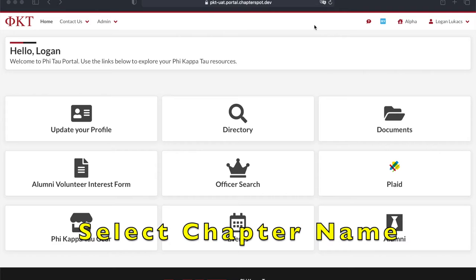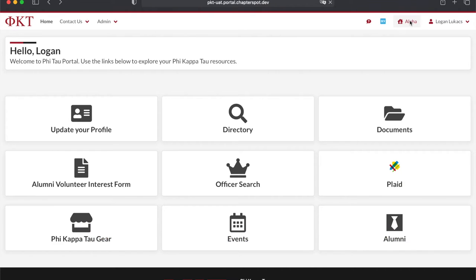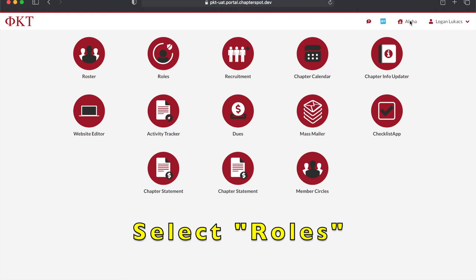Once you're in Portal, click your chapter name in the upper right-hand corner. Then, you'll want to click on Roles.